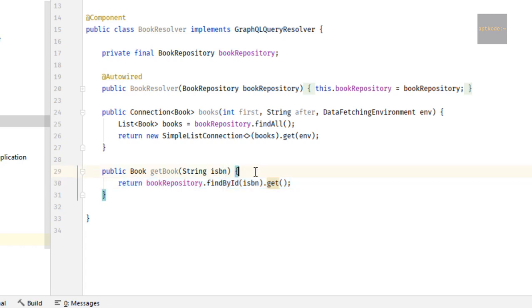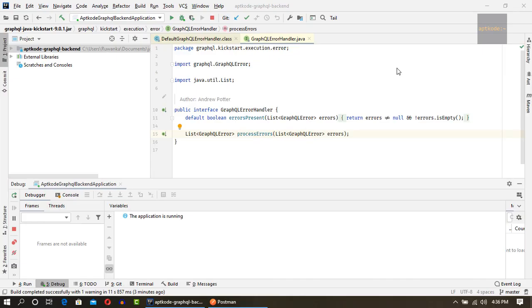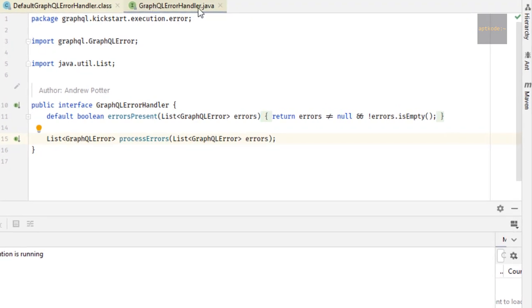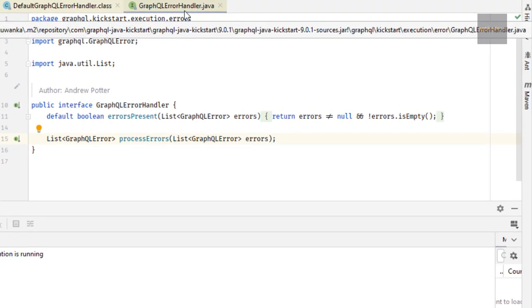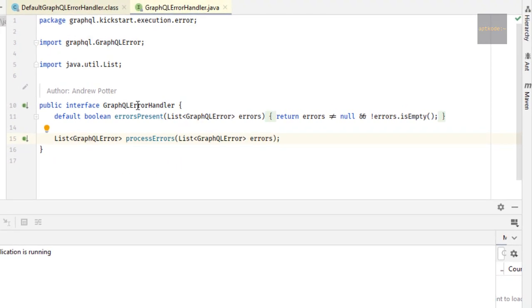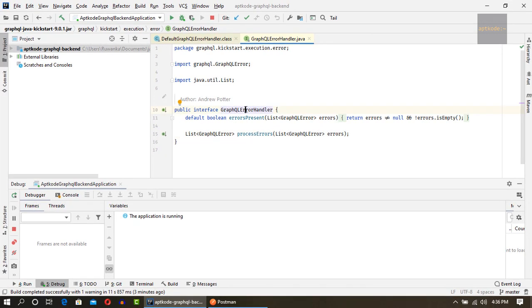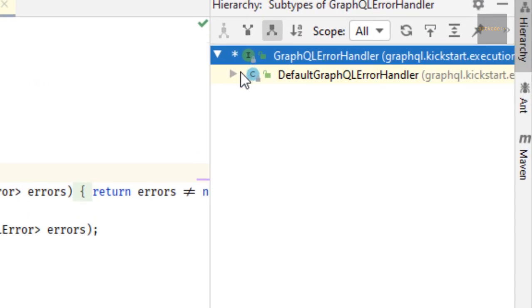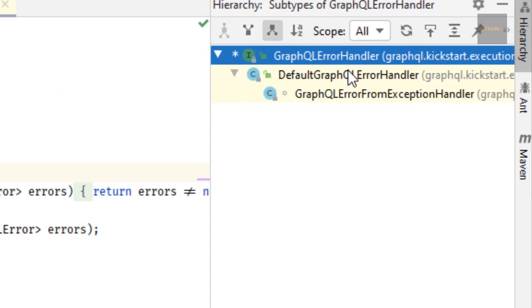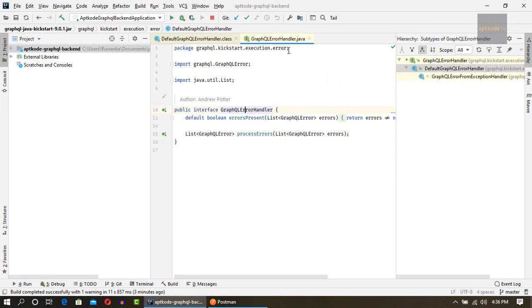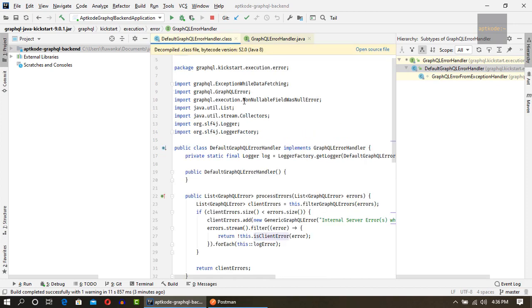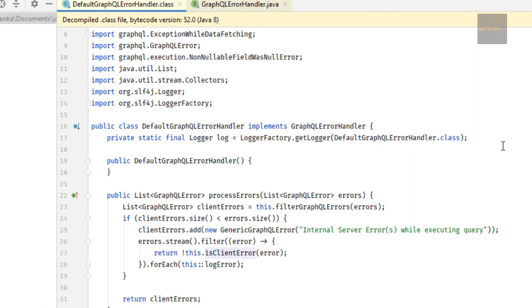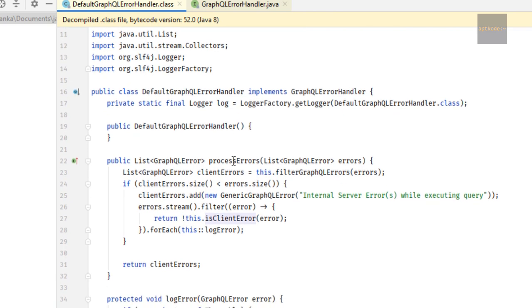So let's fix this one by introducing GraphQL error handling. First, let's look at how the GraphQL error handling is happening. All the errors in GraphQL go through this GraphQL error handler interface. There's a default implementation. If I press Ctrl H, this is the hierarchy. We have this default GraphQL error handler.